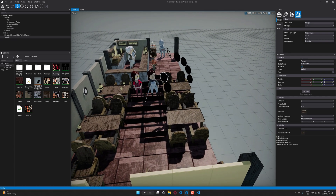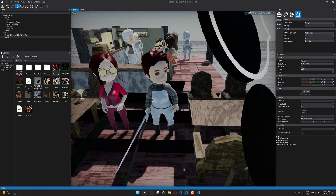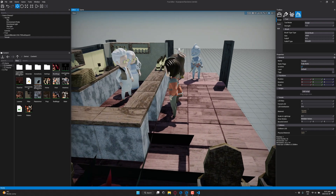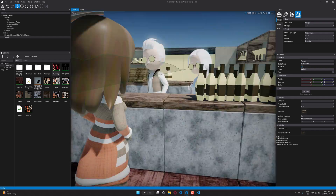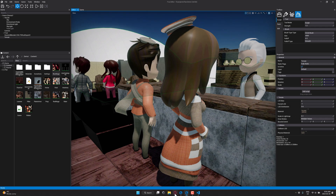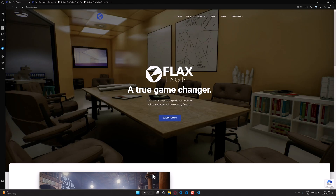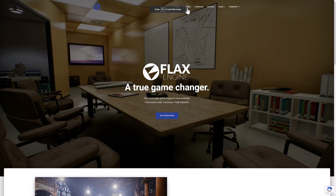It works with C++ and C#, has good importing support, things just work, and it's got a broad suite of tools in the editor. Definitely a nice engine. If you want to check it out yourself, it's available at FlaxEngine.com. I'll show you the GitHub page in just a second. The full feature set is over here.